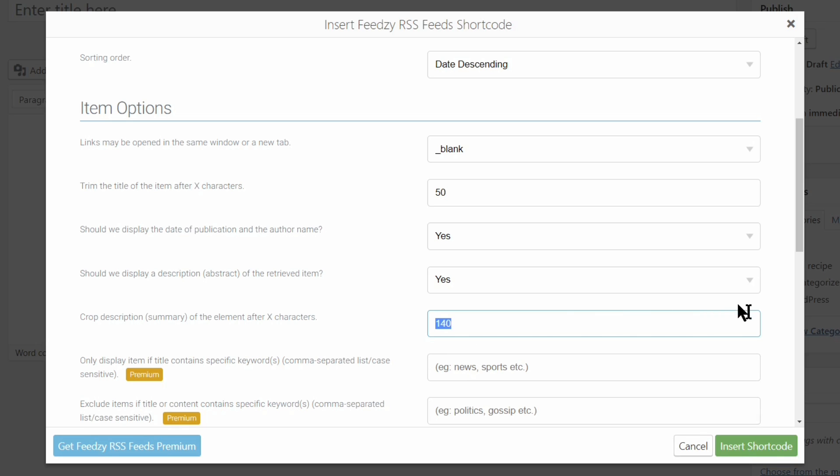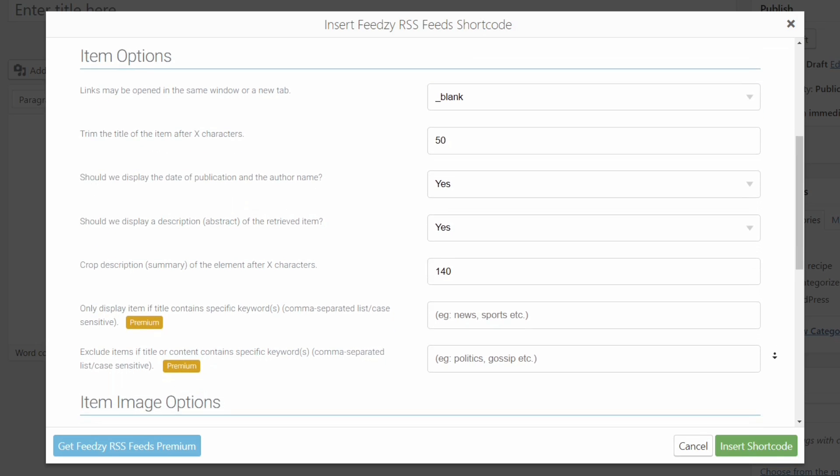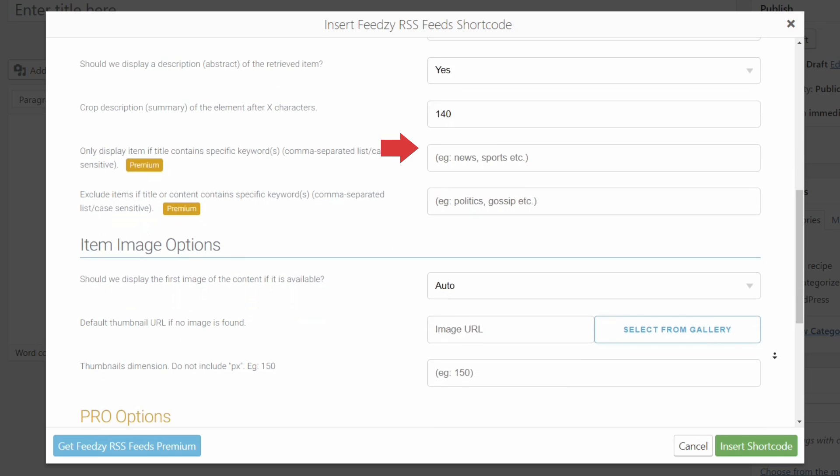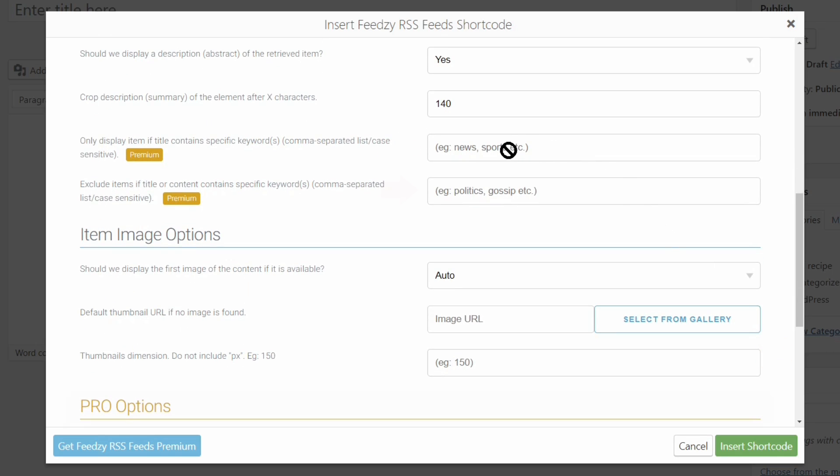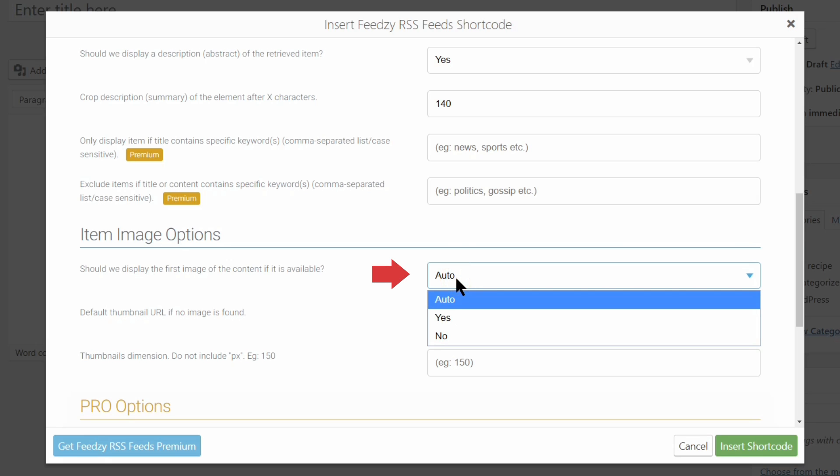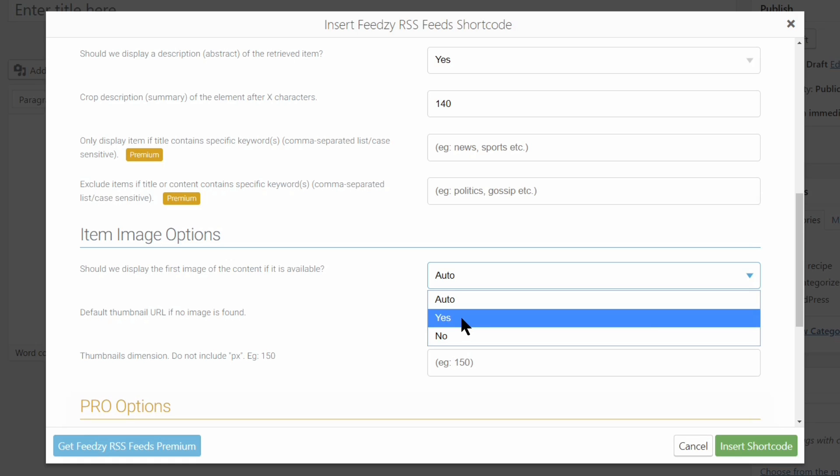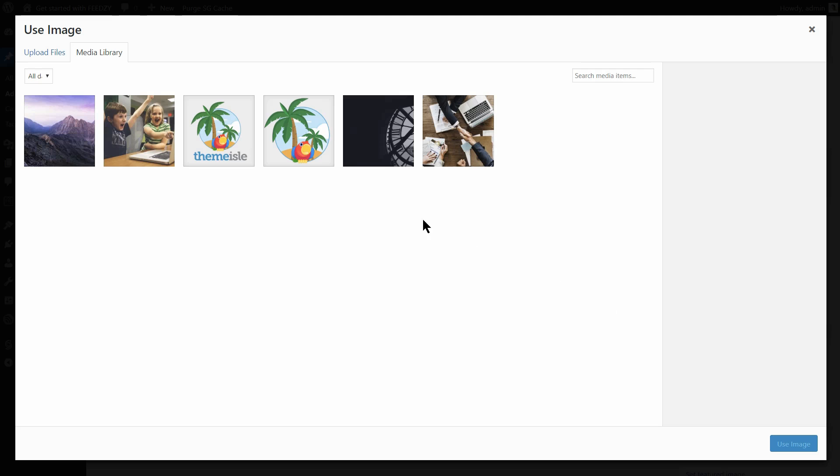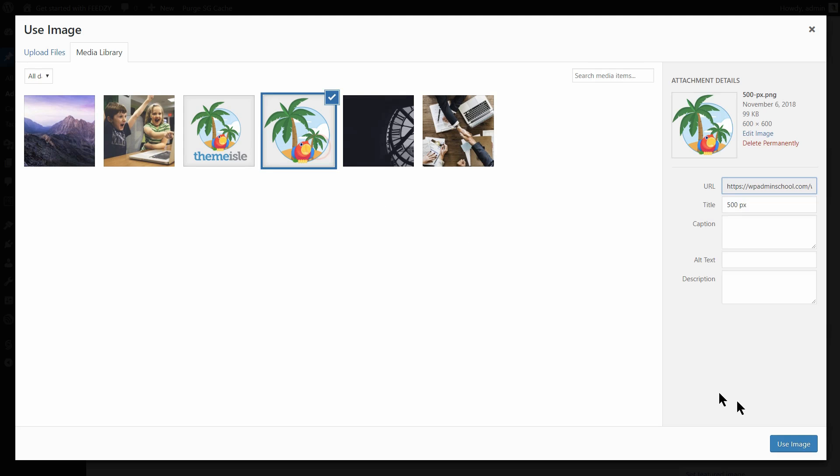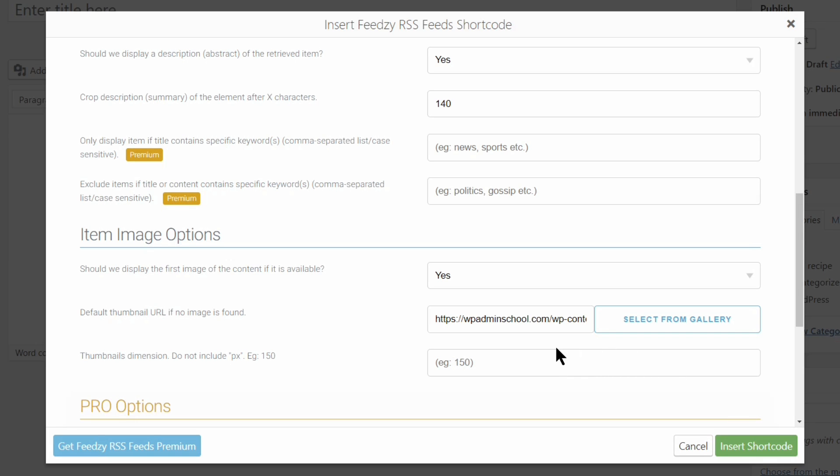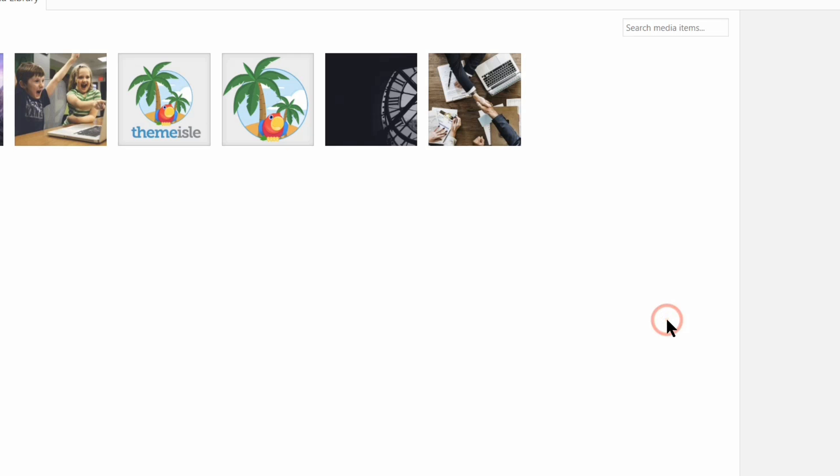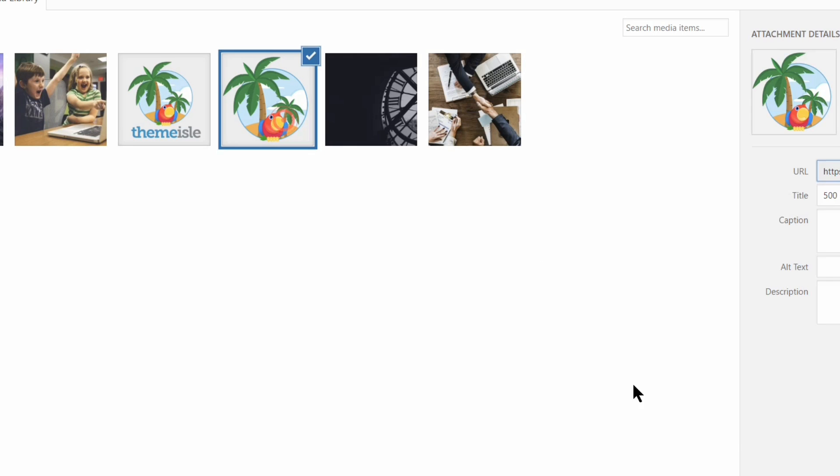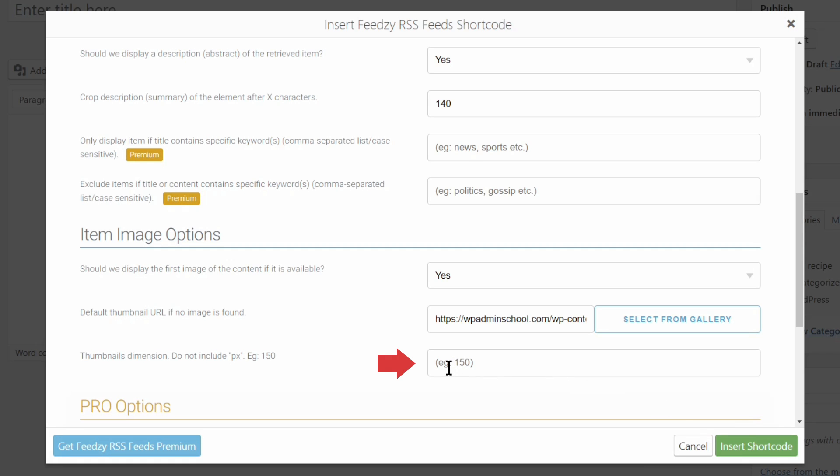What we need to do next is to move to the item image options because these fields here are active only for premium users. More on those functionalities in a future video, so make sure you subscribe to our channel. Here you can set the image display as auto, yes, or no. I choose yes and I will set a default image as well. You can do that either by using the URL of the image or simply by selecting it from the gallery. Finally, you need to set the thumbnail dimension in pixels using numbers only, and then you can click on insert shortcode below.